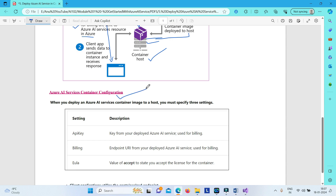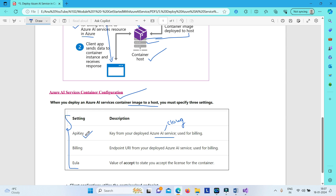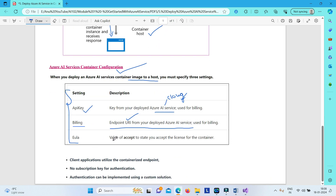When you deploy your Azure AI service container image to a host, there are three configuration settings you must specify. First, the API key — this is the key from your deployed Azure AI service in the cloud. Two keys are generated, and you can use either one when deploying the container image. Second, billing — this is the endpoint URI from your deployed Azure AI service, so you need to specify the endpoint of your cloud Azure AI service. Third, EULA — you need to specify 'accept' to indicate that you accept the license of the container.